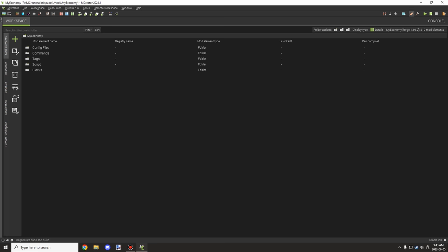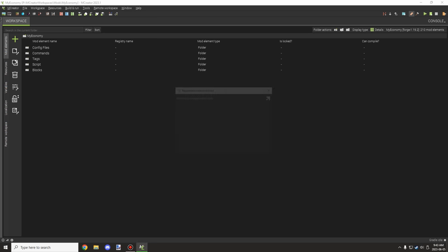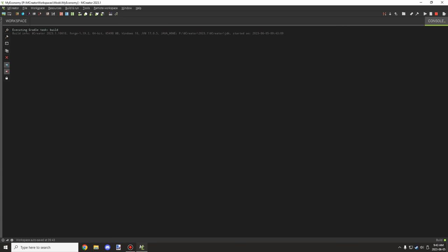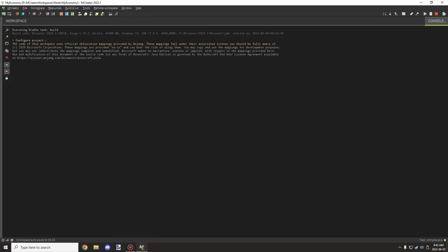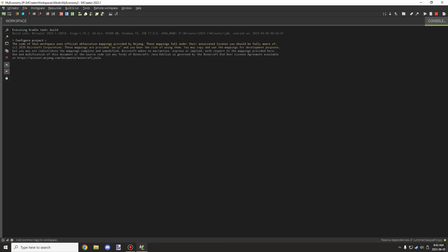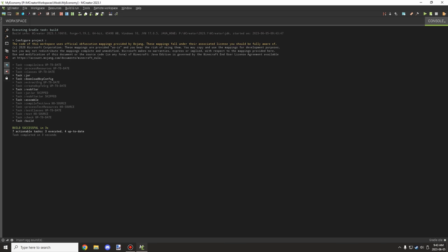To actually export your mod, the first thing you need to do is generate your code. This applies to both the client and development versions. Once you've done that, it will build your workspace — this takes a couple of seconds. Then click the regenerate button, which makes sure all components are updated and flags any errors. Before exporting, correct those errors or you'll have an unstable JAR. After that, click the little hammer icon to do a quick build and make sure everything is ready.